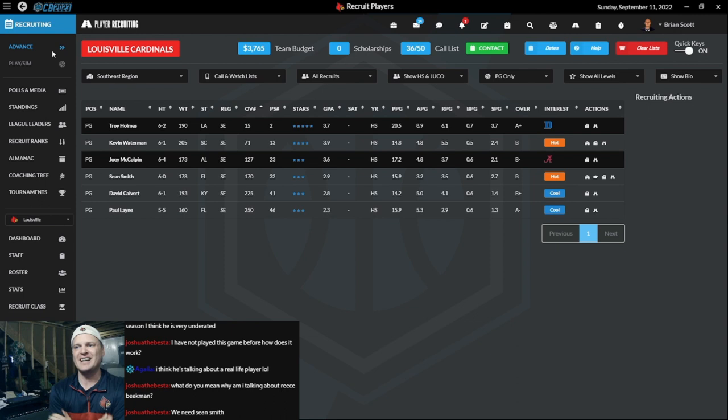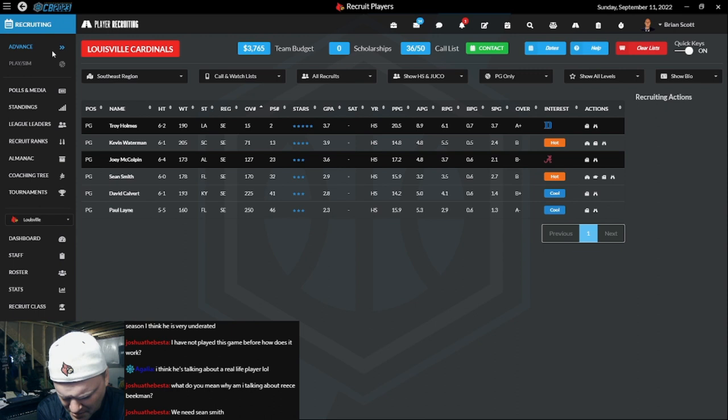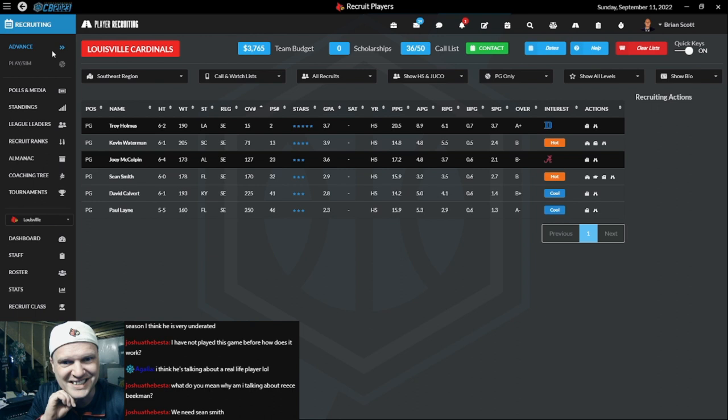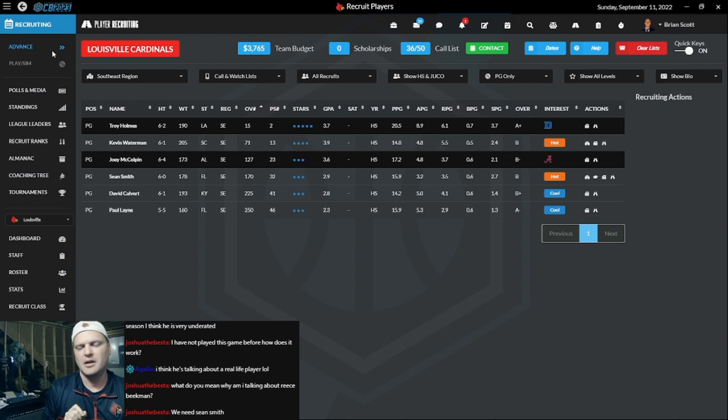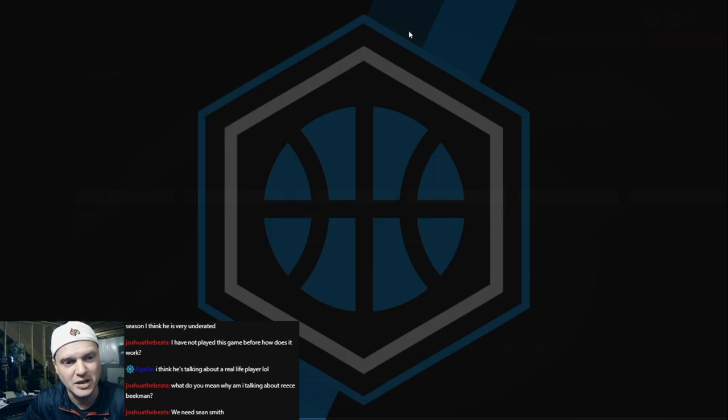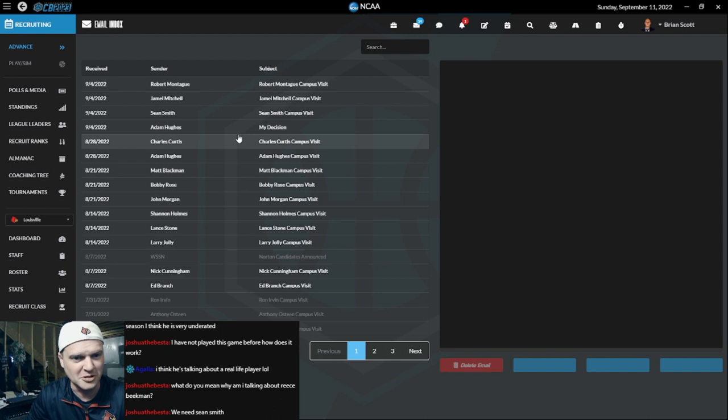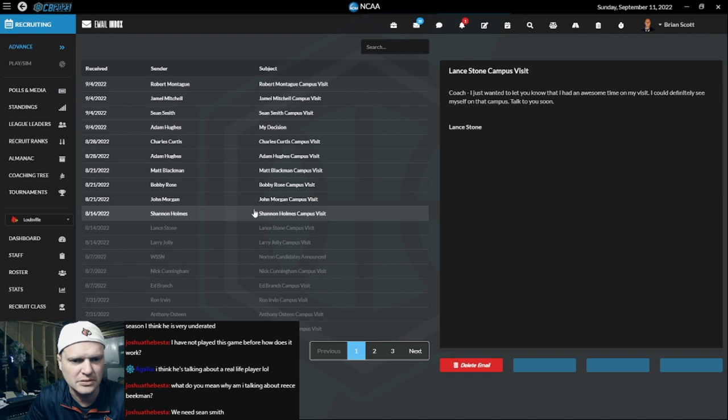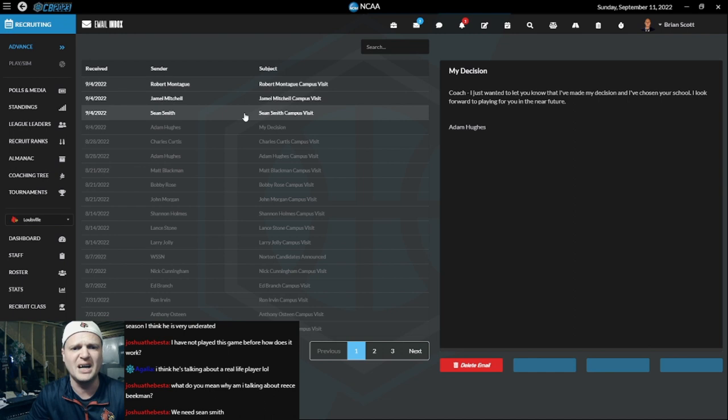The excellent thing going into September 11th in this save is we know that the majority of the high five-star and even the high fours are going to commit. We still have no scholarships available, so that at the very least means nobody that we offered went anywhere else. Let's see if anyone committed to us. Adam Hughes is ours, everybody!